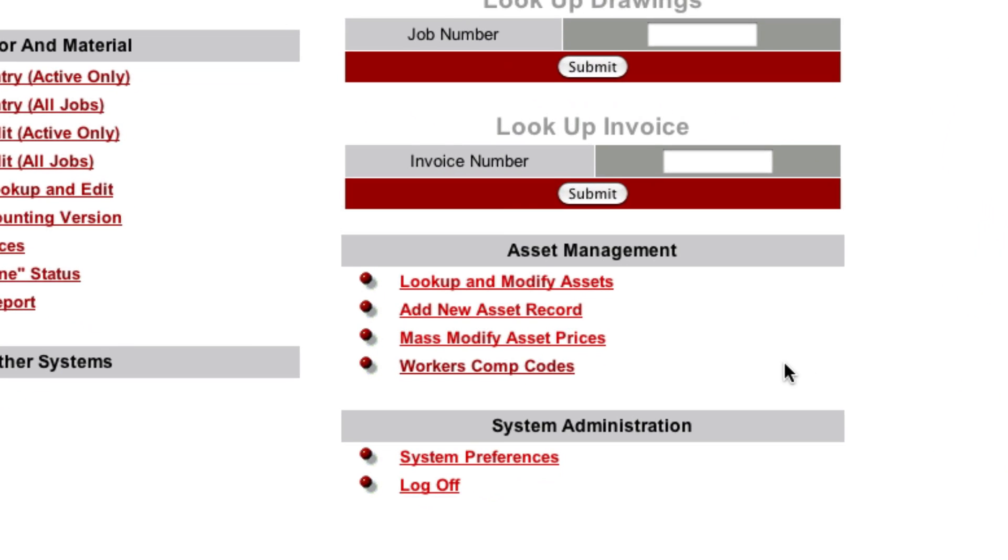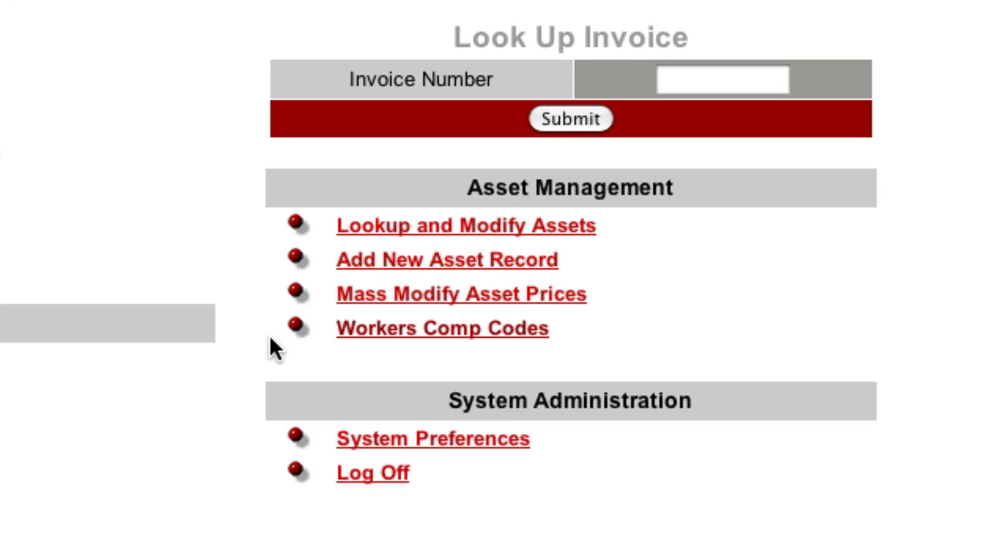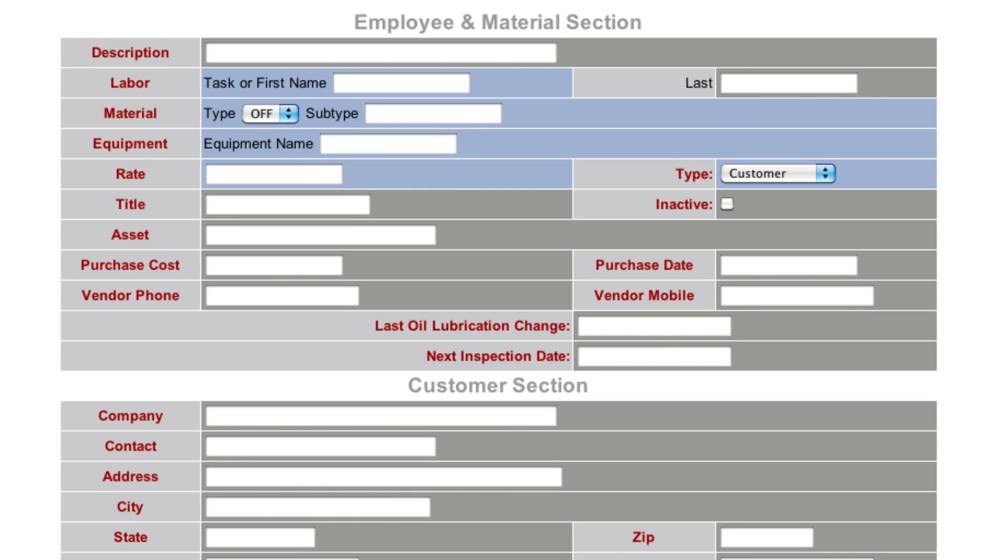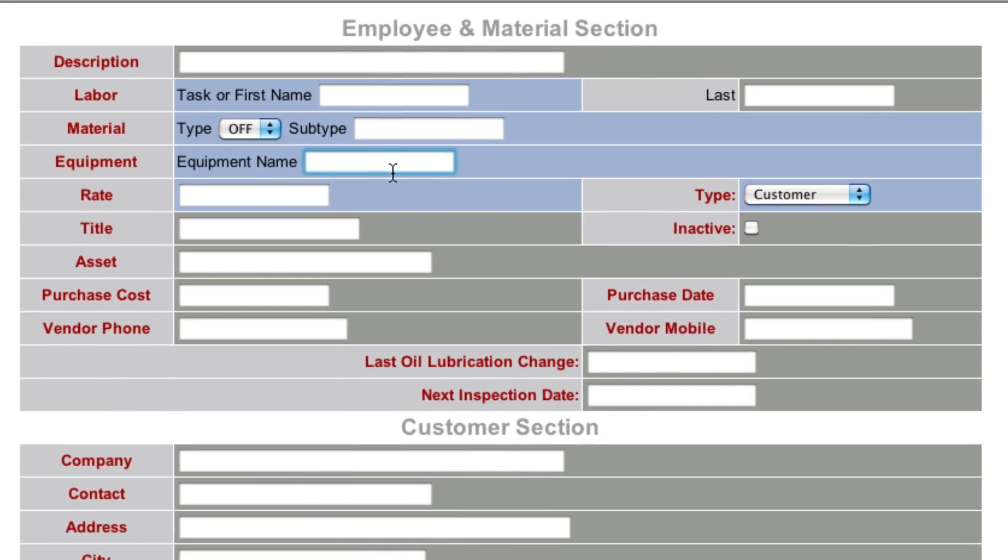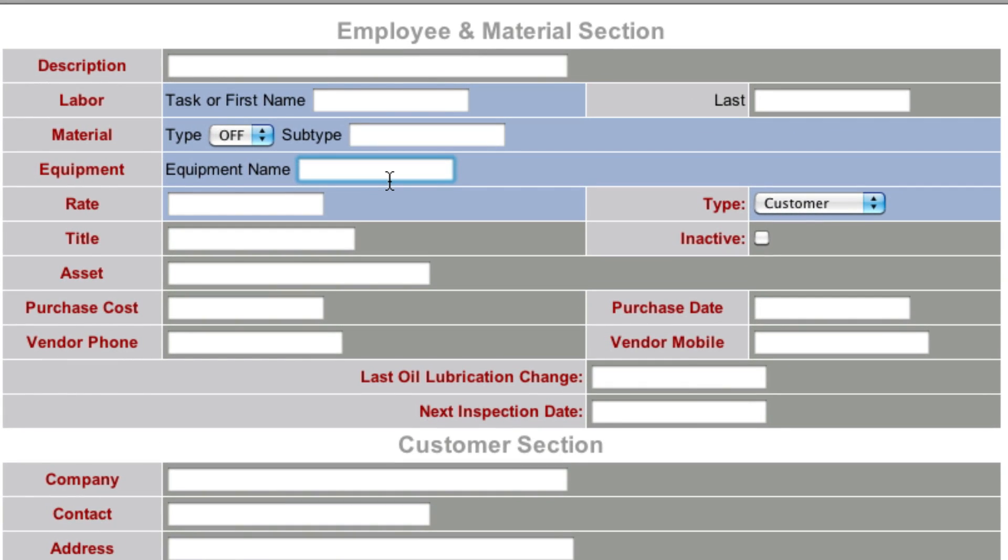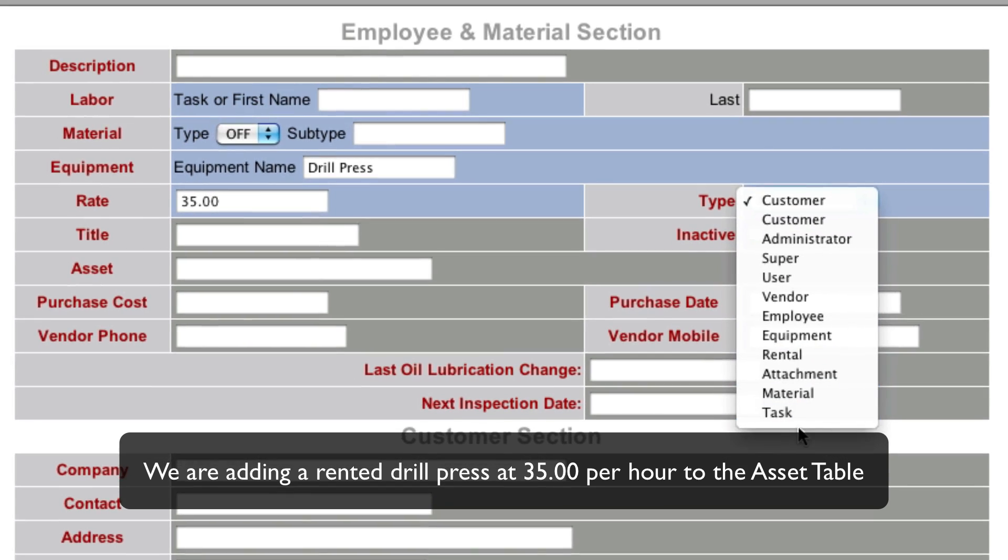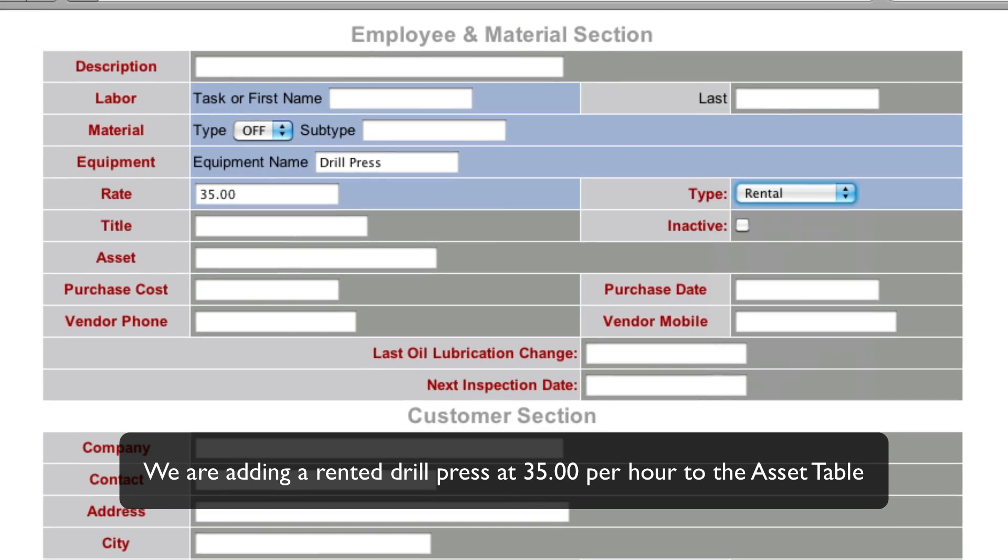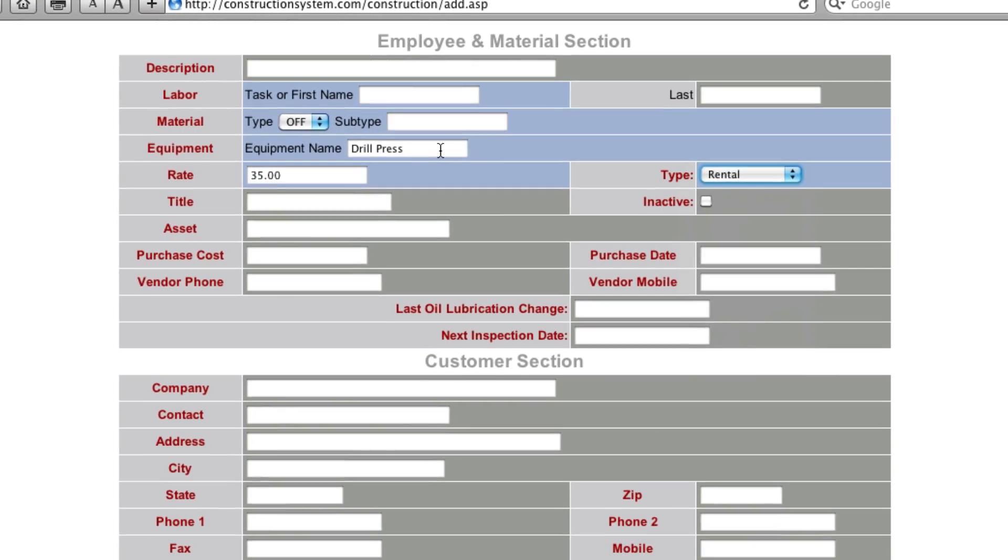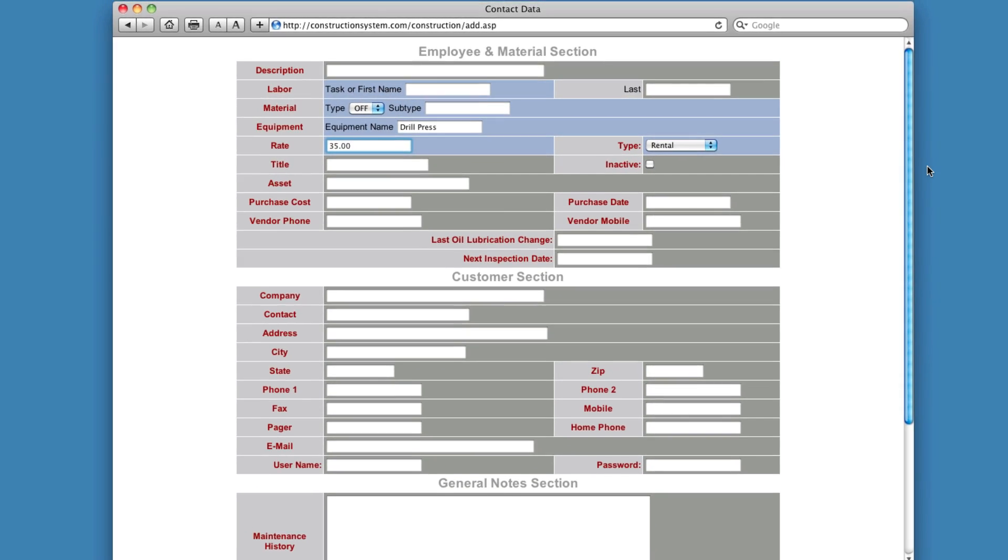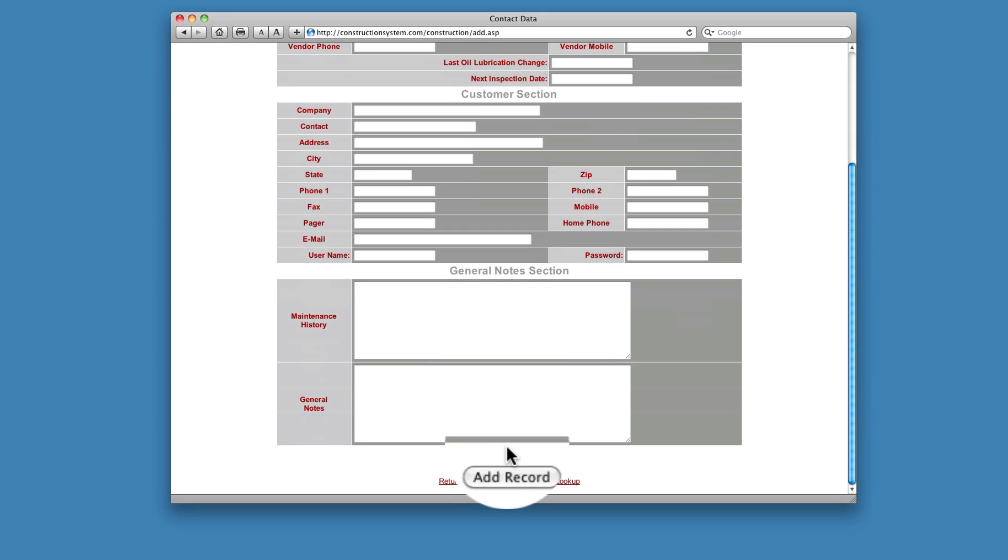So the asset table takes place on these links right here, in this section right here. So what I'm going to do is, just to show you, I'm going to add one. So I'm going to click add new asset. So what we're going to do, let's add in a piece of equipment. So let's say that we've got to rent a drill press for this job. So we're going to hire that drill press out at $35 an hour. And we're going to set that to rental. So basically we name the equipment, we put a price on it, and we set the type. And then click add record.